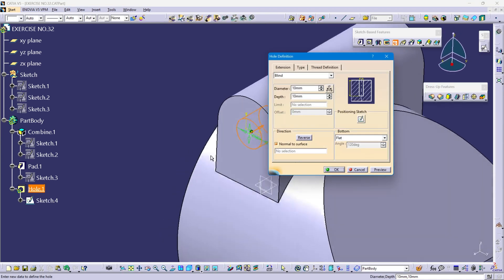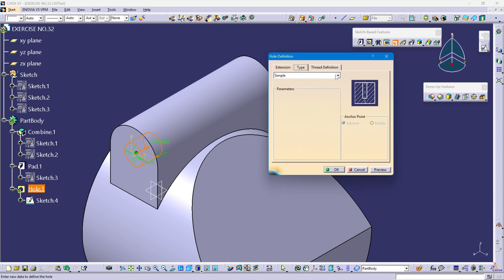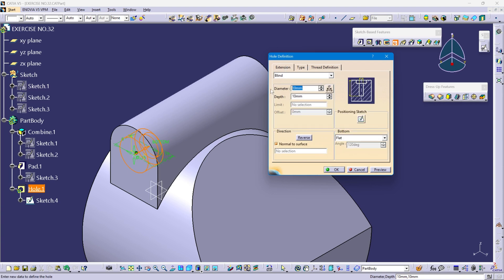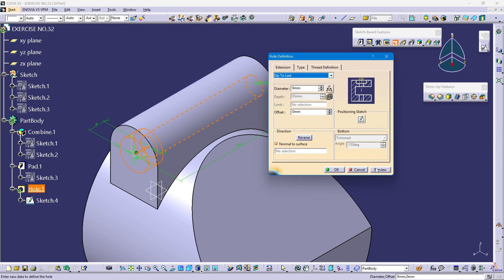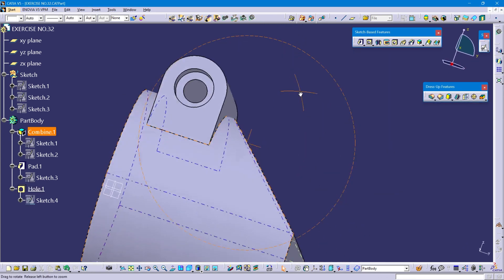Exit workbench. In the hole definition, go to type and change simple to counter bore. Counter bore diameter is 15 mm, depth is 8 mm. Preview. Go to extension — through wall diameter is 9 mm. Change blind to up to next or up to last. Review and okay. This is the counter bore feature.